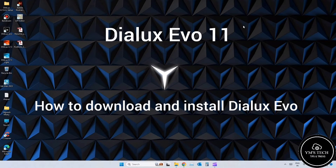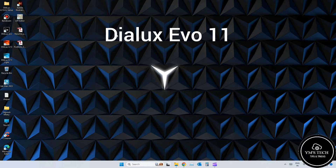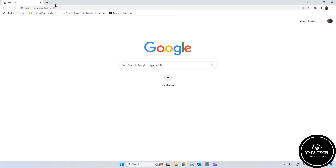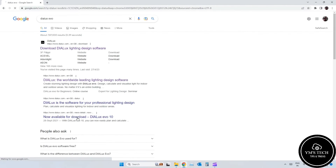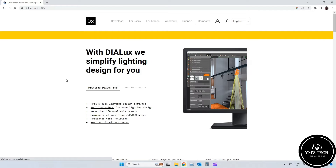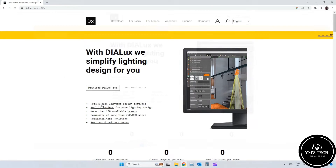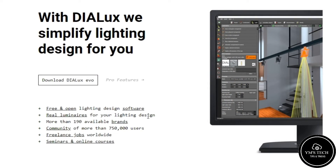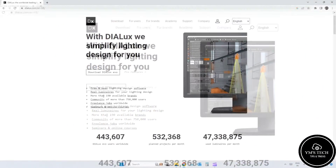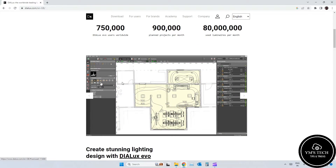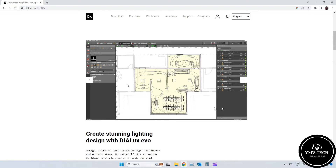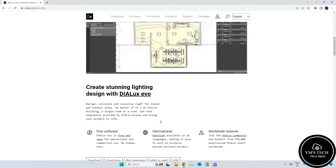Dialex Evo version 11 - how to download and install Dialex Evo. Dialex Evo simplifies lighting design for you. Dialex Evo is free and open source software for lighting design. Create stunning lighting designs with Dialex Evo.